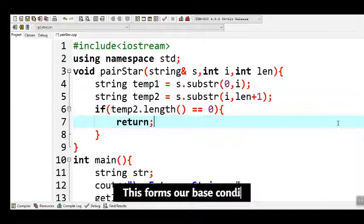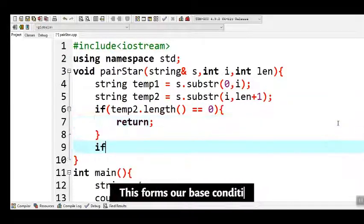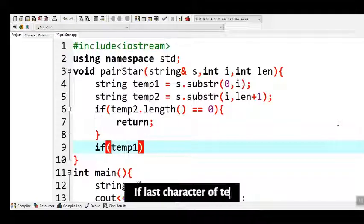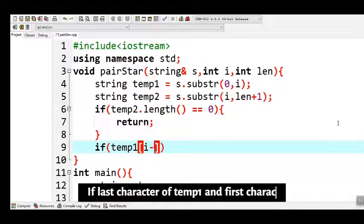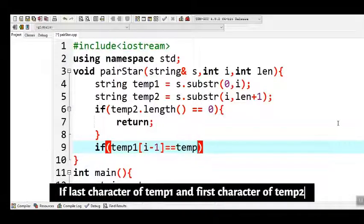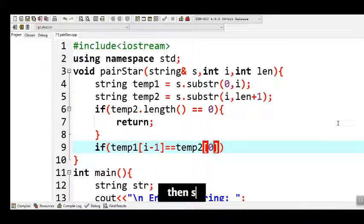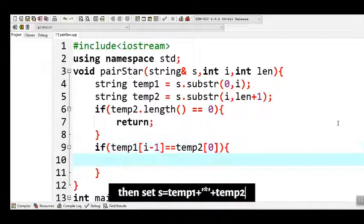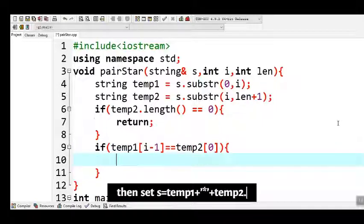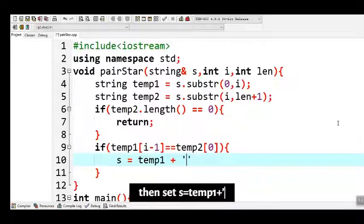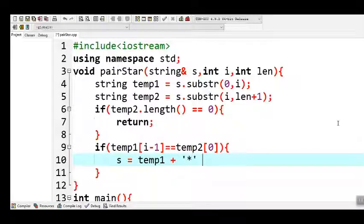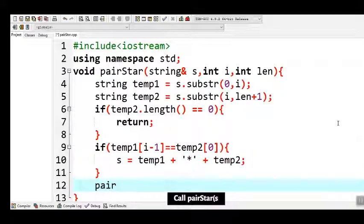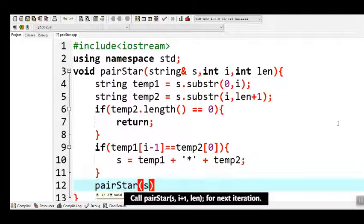If there is an empty string, simply return — this forms our base condition. If the last character of 'temp1' and the first character of 'temp2' are equal, then set s equals temp1 plus star plus temp2. Then call the function 'pair_star' for the next iteration.